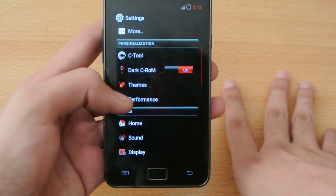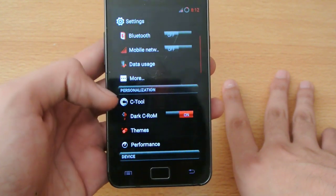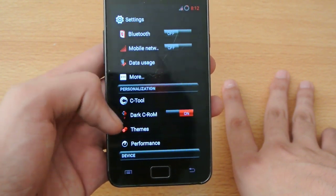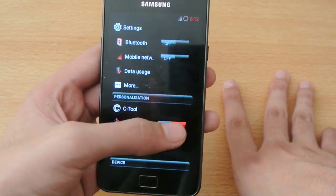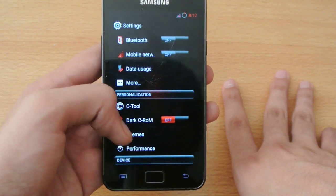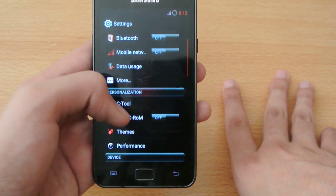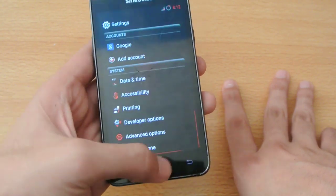You have a lot of options. You have dark C-ROM - you can enable it for black settings.